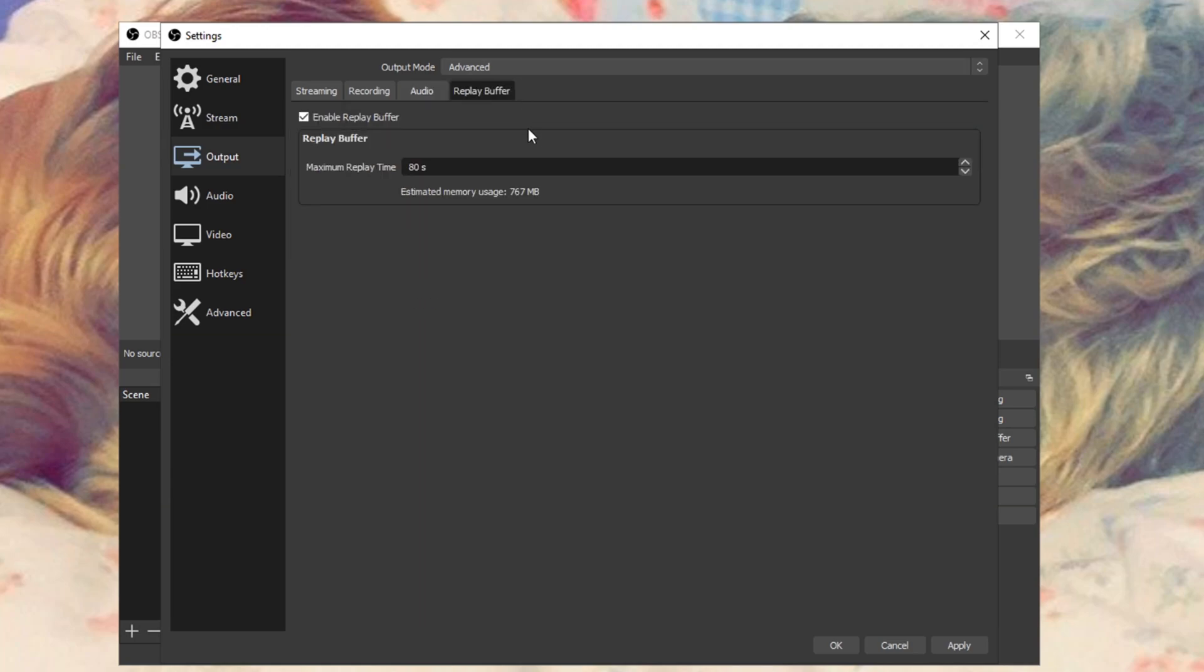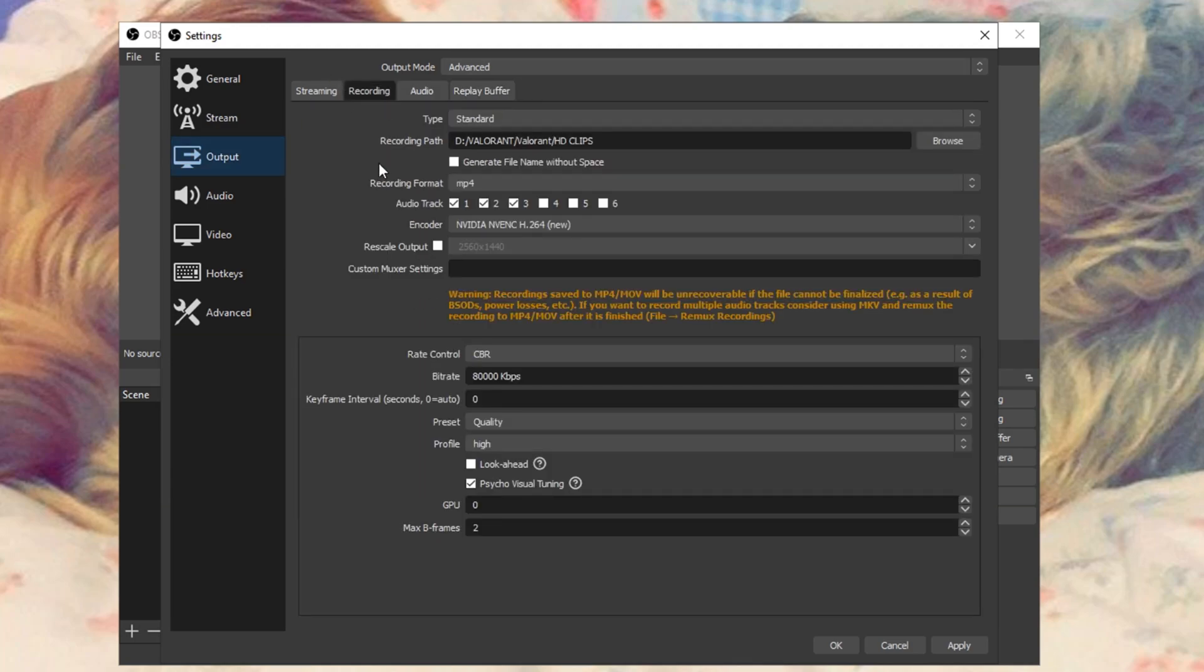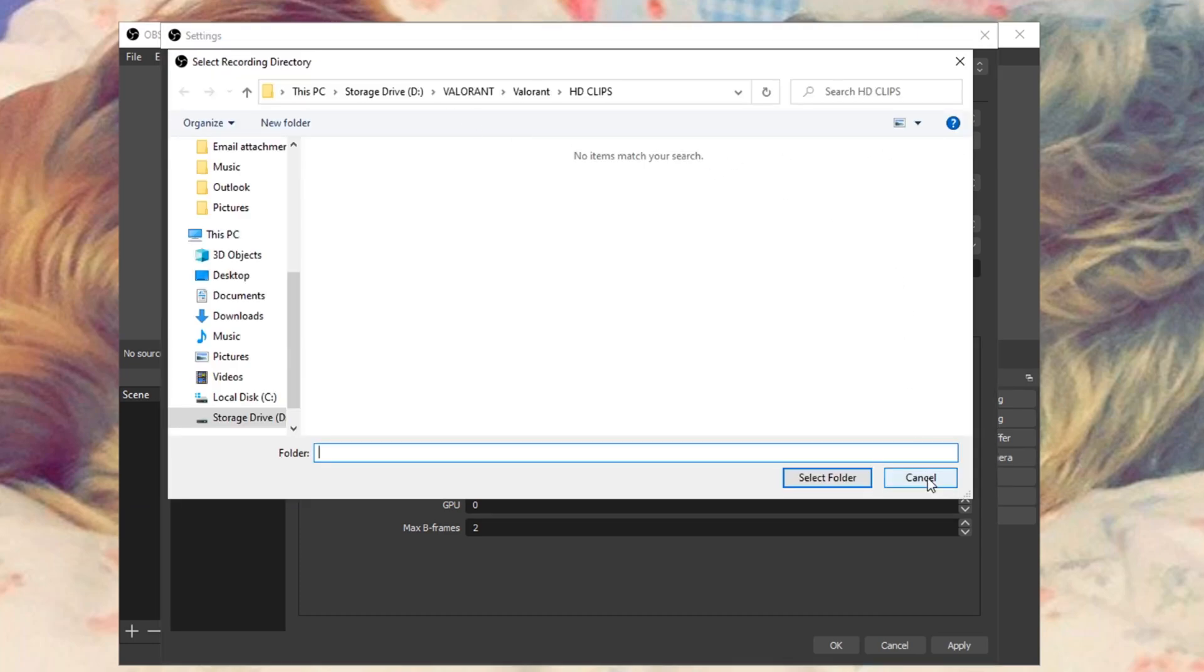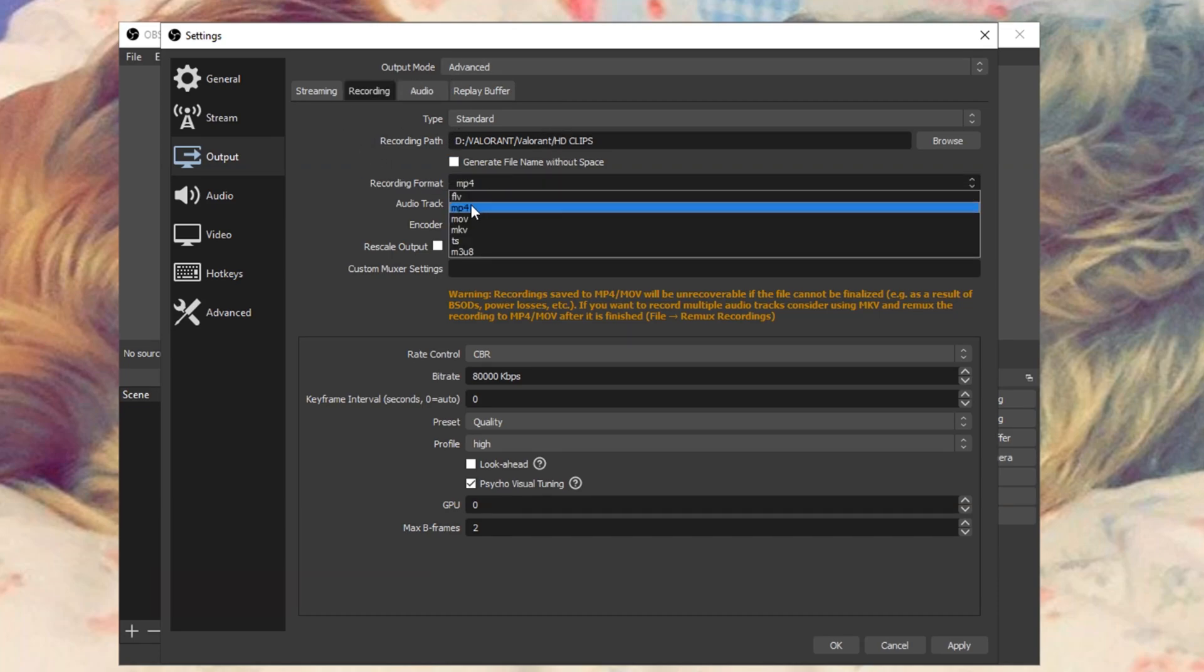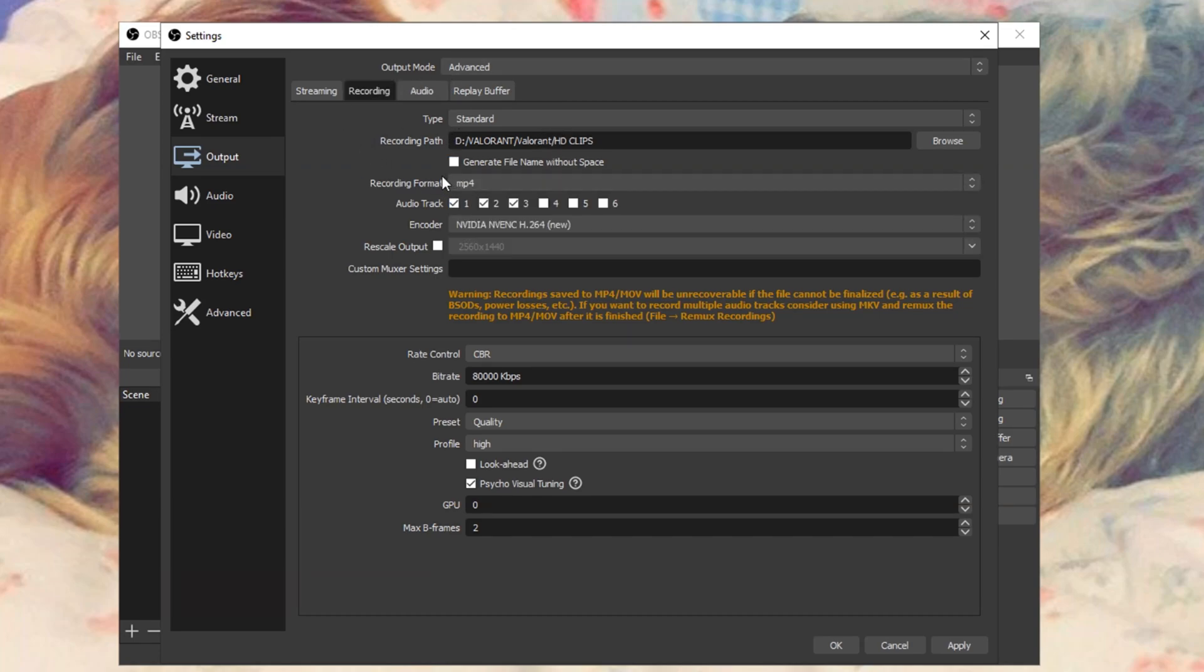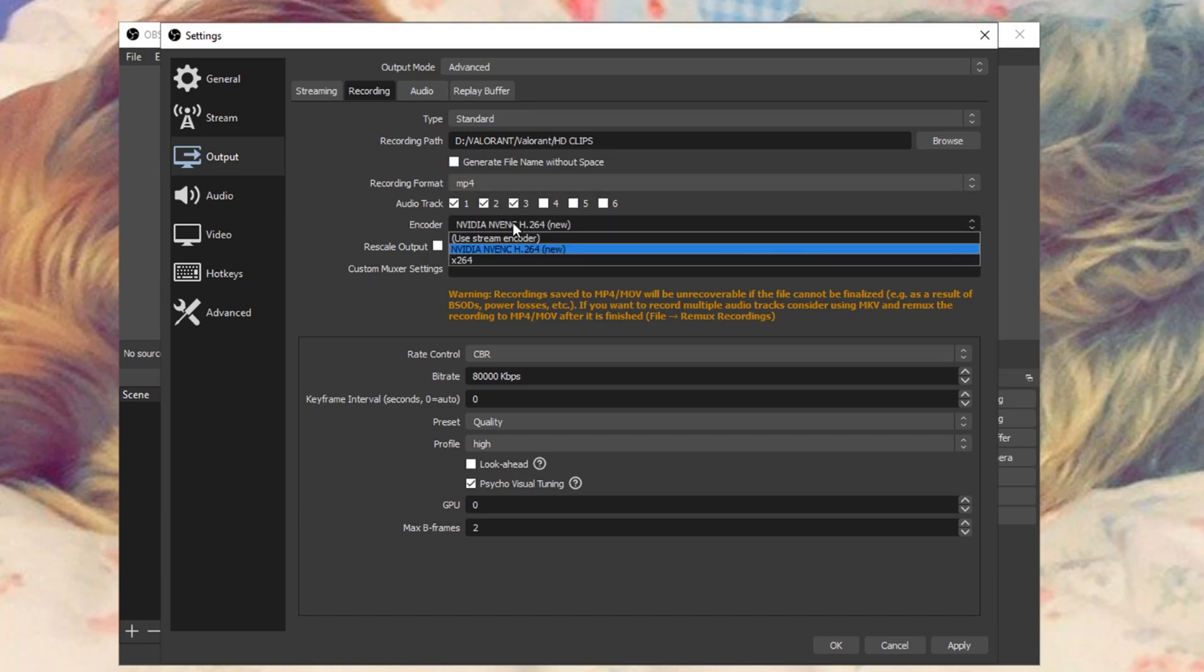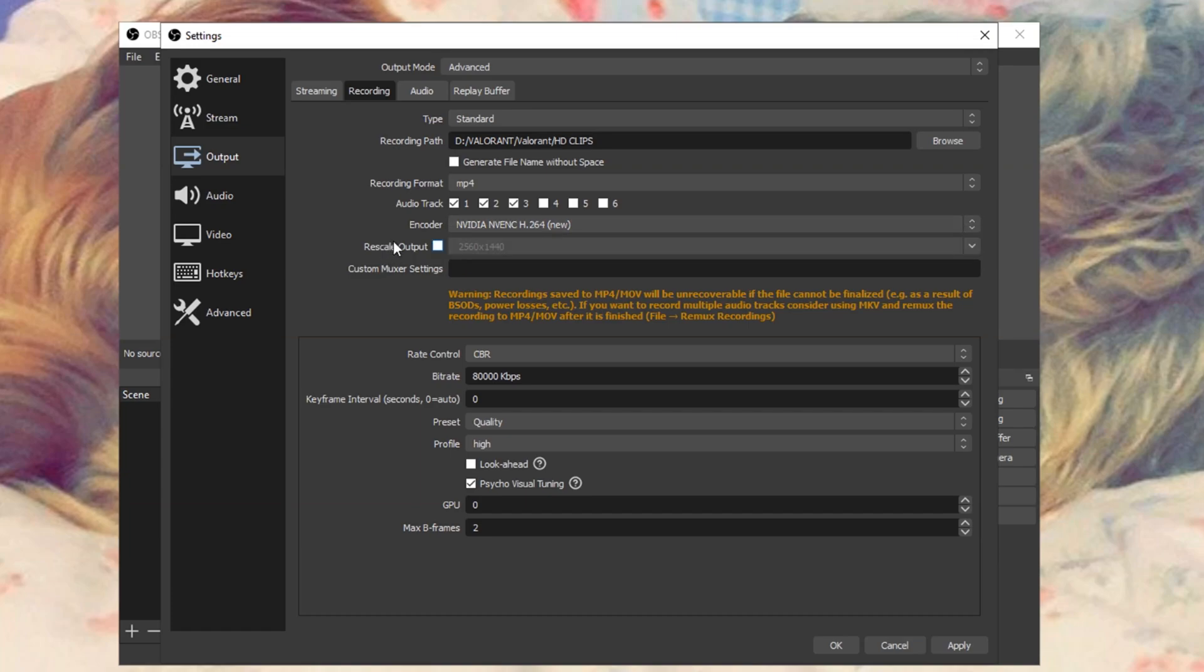Head on over to the recording tab. For the recording path, make sure to change it to something easy for you to access. Some people like to save it to their desktop. Just change it to whatever is easy for you. Change the recording format to MP4. MP4 just works with a lot of softwares. The encoder, change that to Nvidia NVENC H264. The rescale output should be your monitor's resolution, keep that the same.